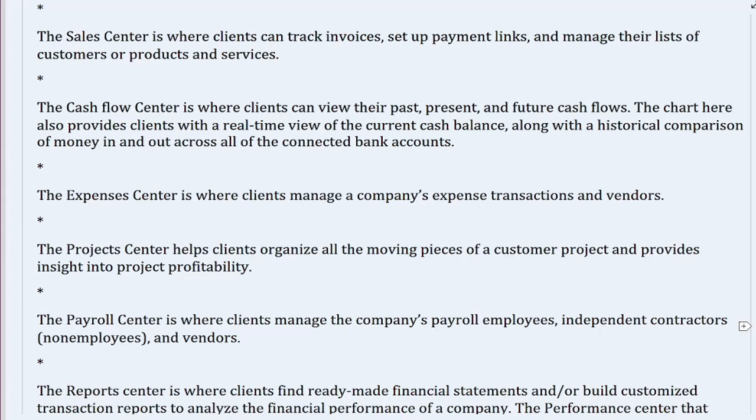The cash flow center is where clients can view their past, present, and future cash flows. The chart here also provides clients with a real-time view of the current cash balance, along with a historical comparison of money in and out across all connected bank accounts. The expenses center is where clients manage a company's expense transactions and vendors.